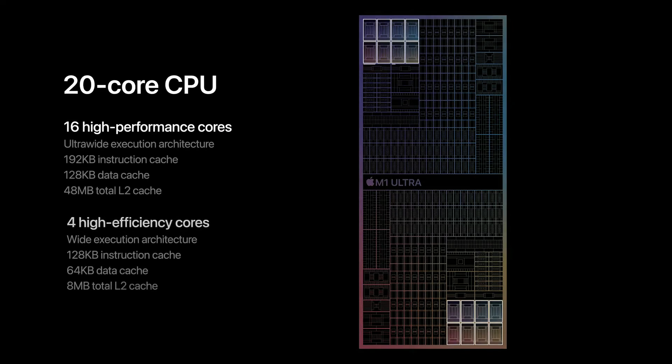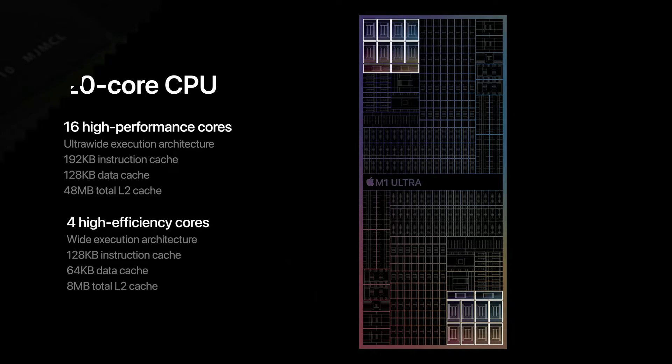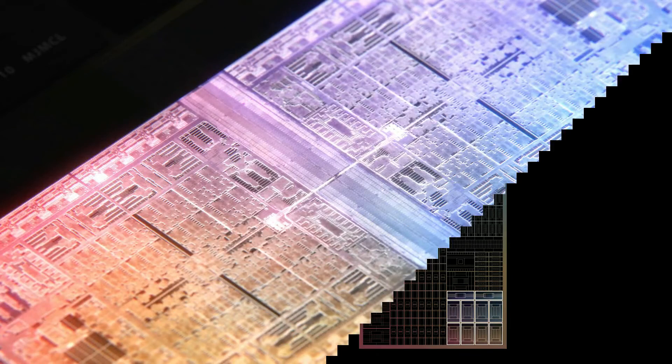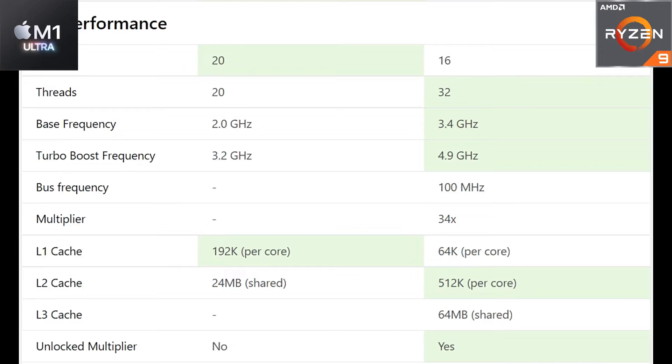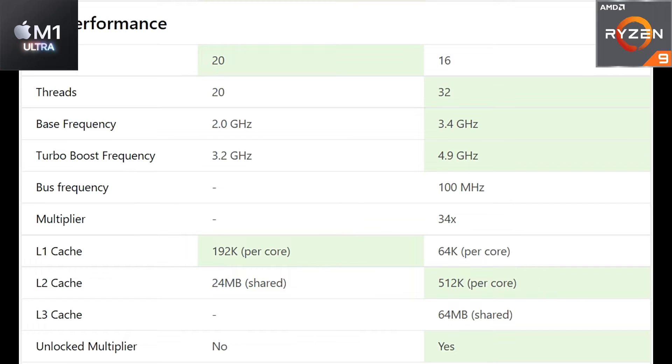Speaking about the performance, we have a 20 core CPU with 20 threads on the Apple M1 Ultra, whereas on the Ryzen 9 we have 16 cores at 32 threads. Yes, there is hyper-threading option on the AMD chip whereas we don't have that on Apple.